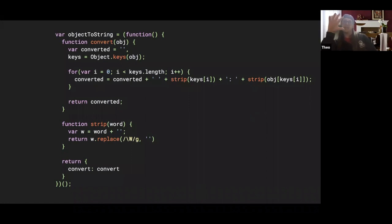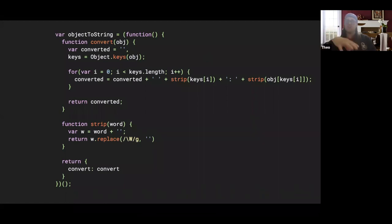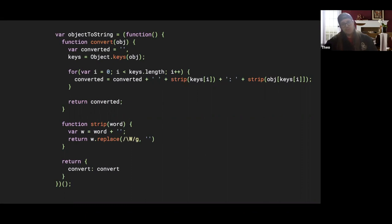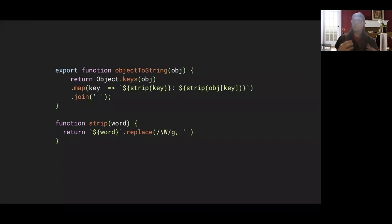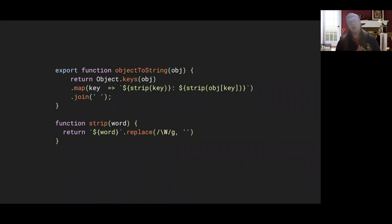Looking at pre-ES6 code now, something about it feels strange if you write JavaScript today — it just looks a little off. But this would have been considered really good JavaScript at the time, because it was the best we could do with the tools we had. Here's that same code doing the exact same thing, but written in more modern syntax. Everything about it just feels different — you can feel that things are more simplified, more straightforward, doing more with less.